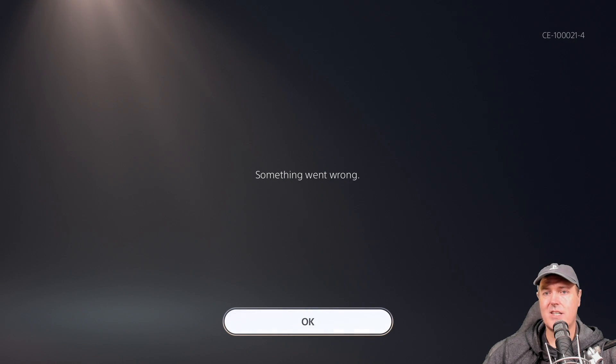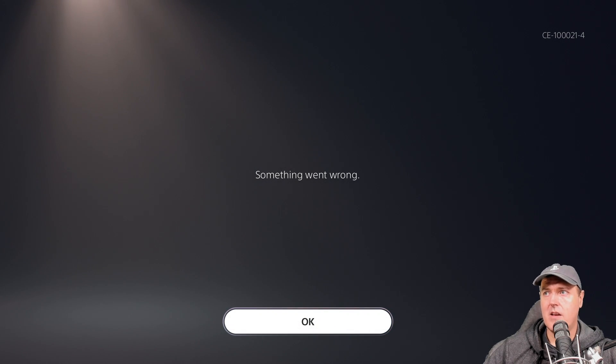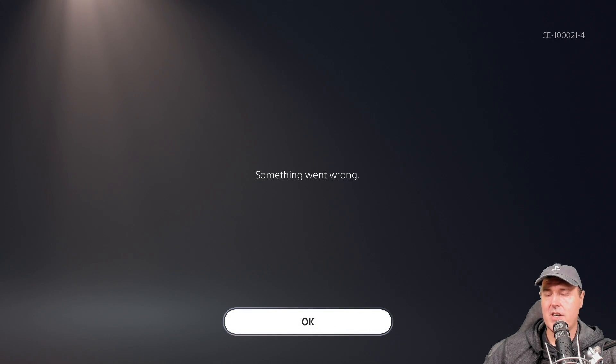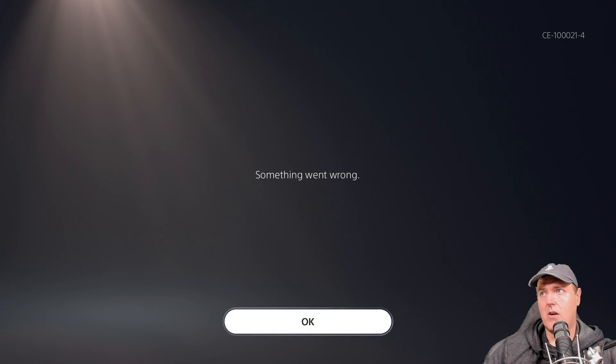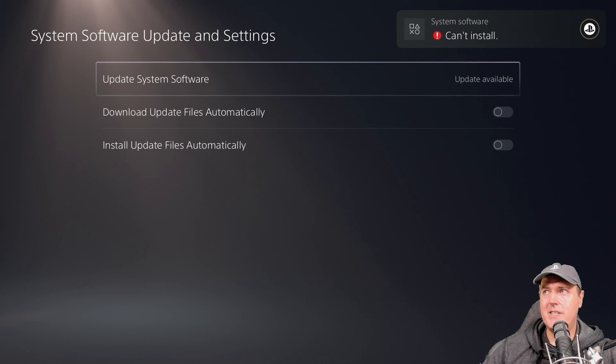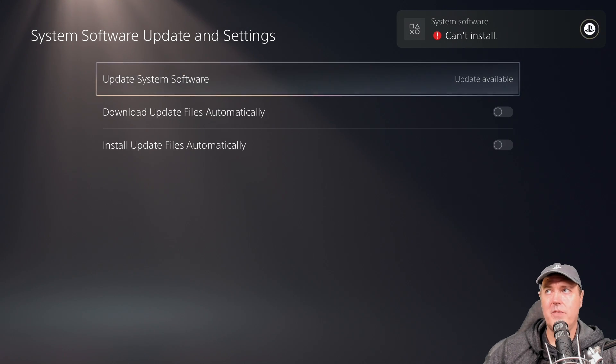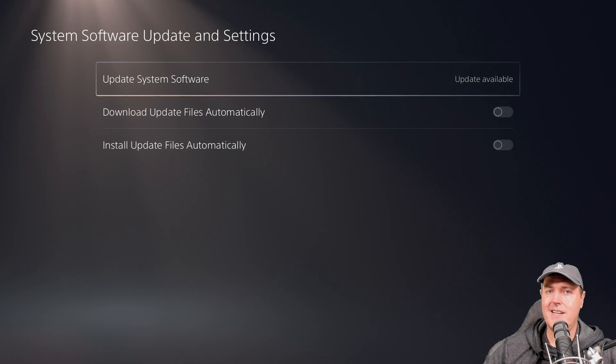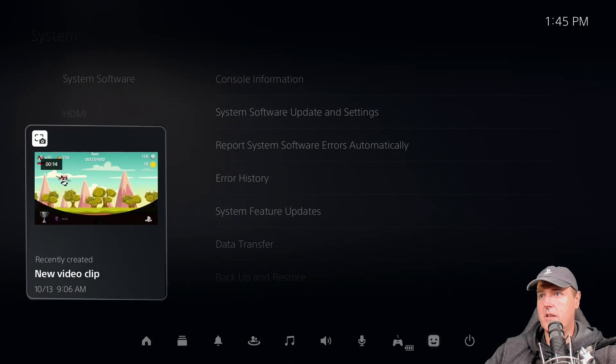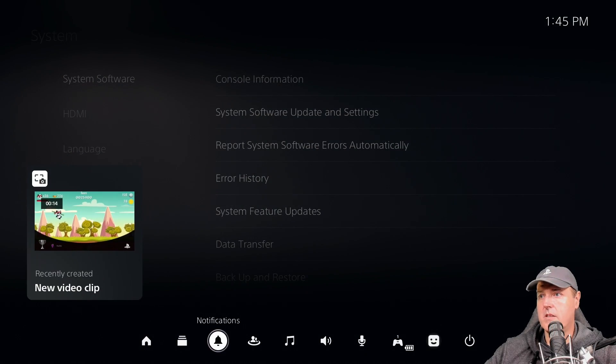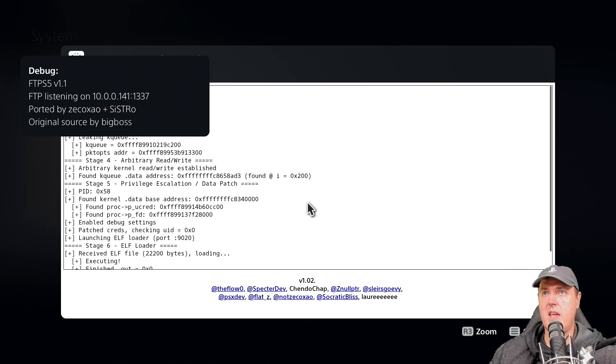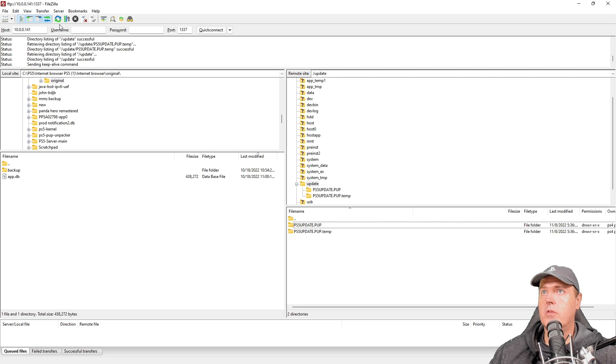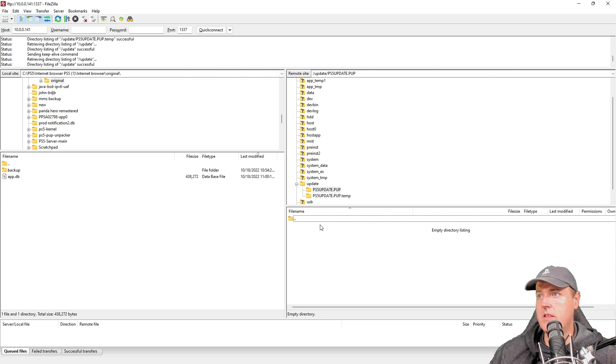Now again once you reboot your PlayStation 5 and if you didn't have your DNS settings in there, well then this would continue to install. Let's go back and rerun the exploit and we will rerun the FTP. Okay so there is the FTP and then over on our PS5 those folders are still in there.